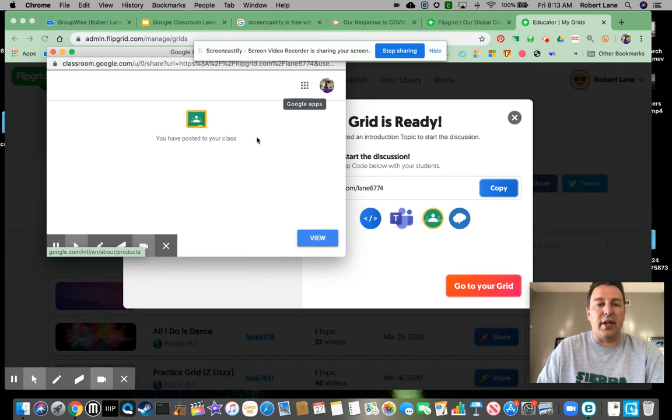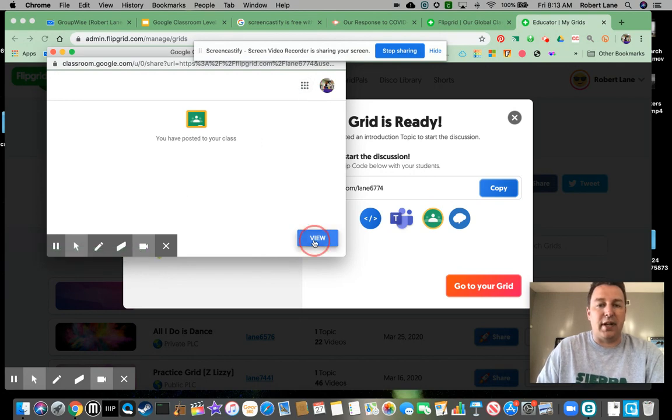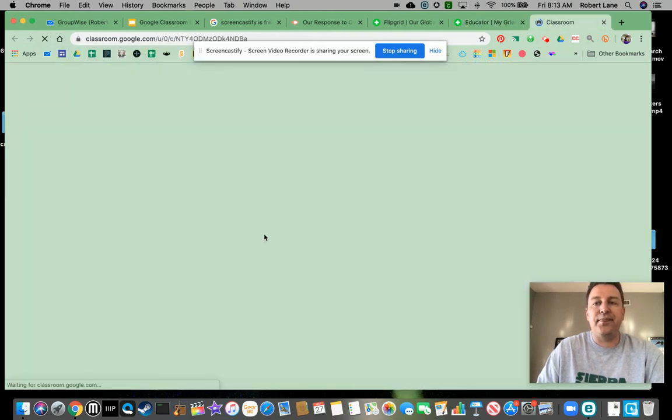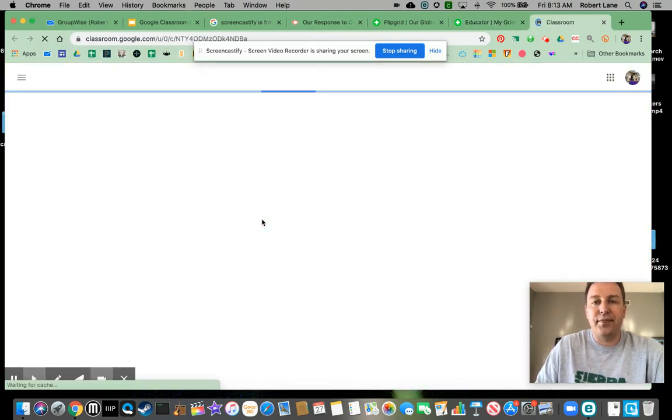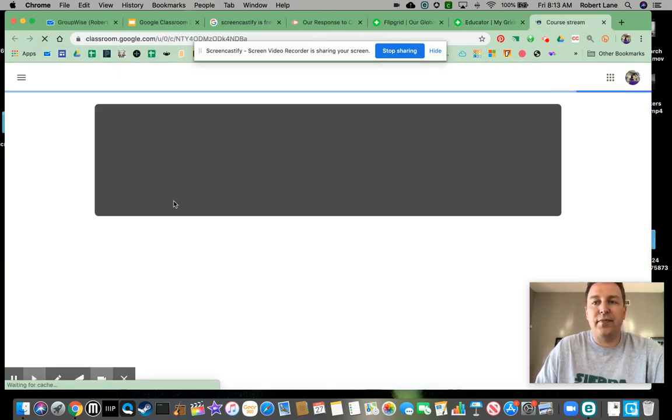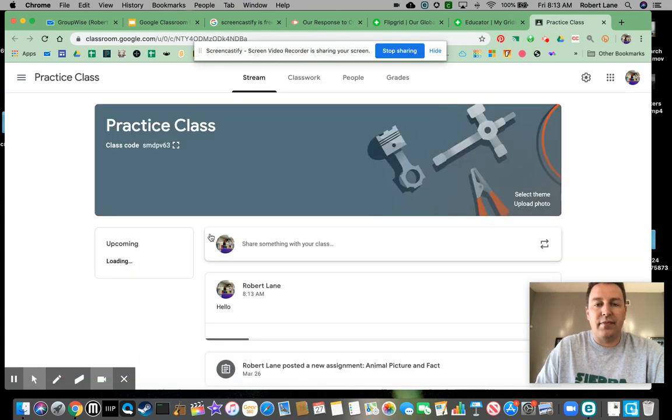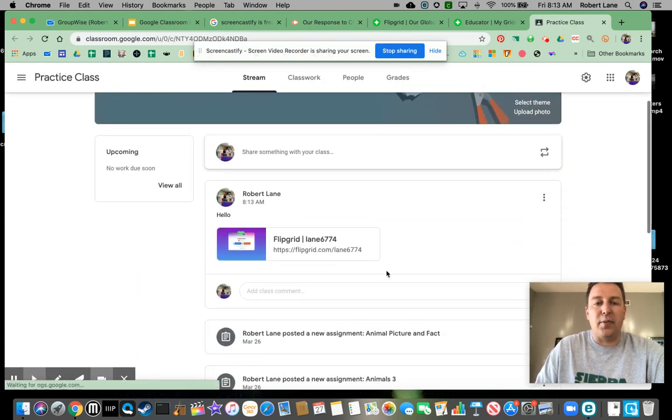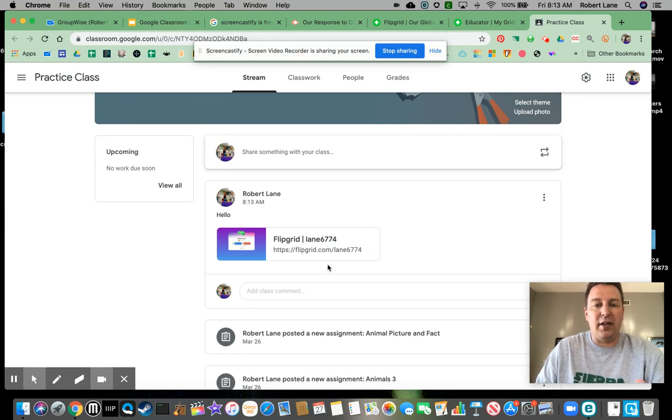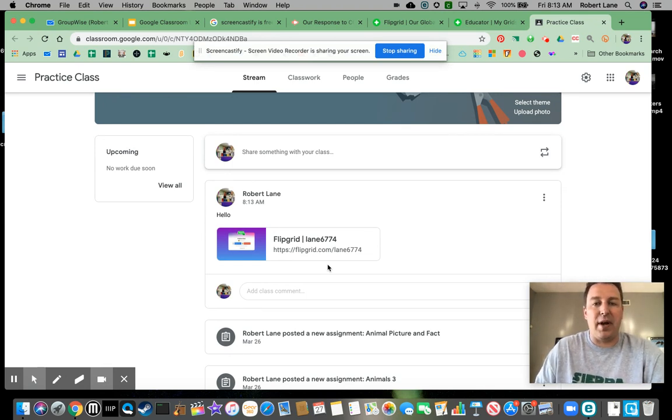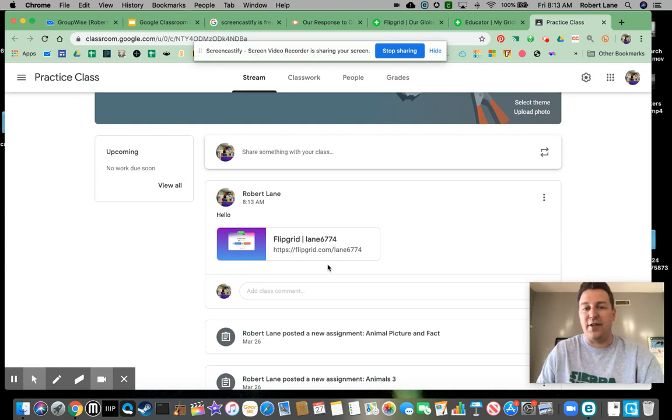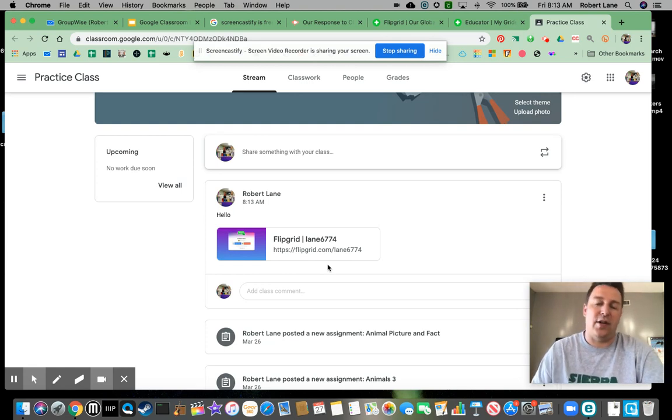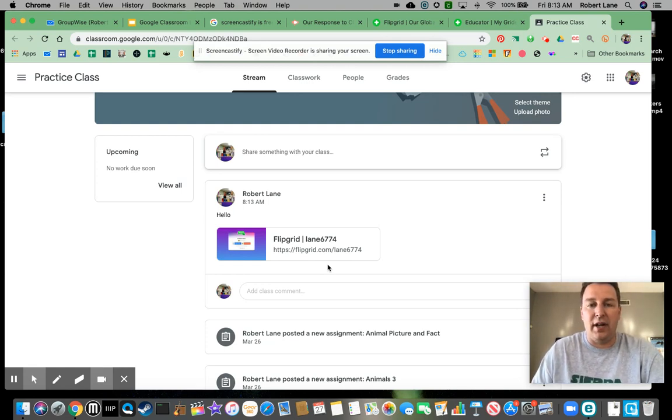So right here, this has been posted. I can hit view. So this is what it looks like right there. So that Flipgrid was automatically just synced to my Google Classroom with a click of a button. Nice and easy.